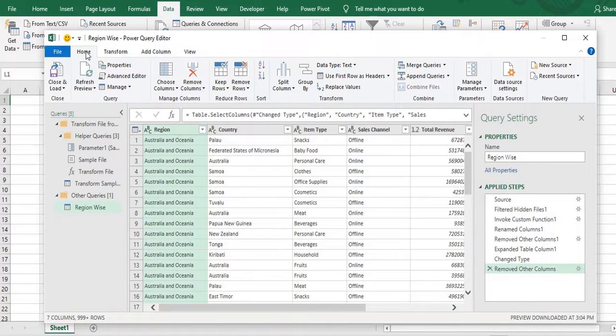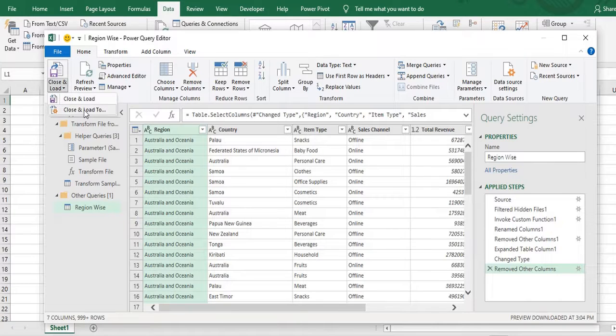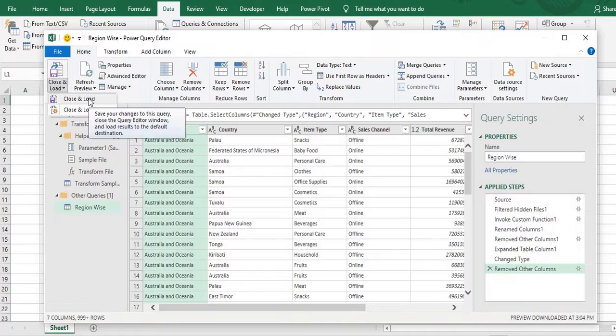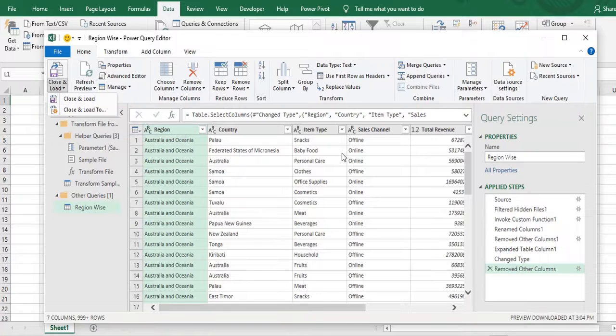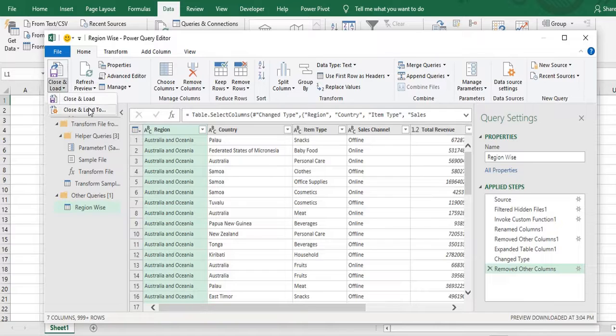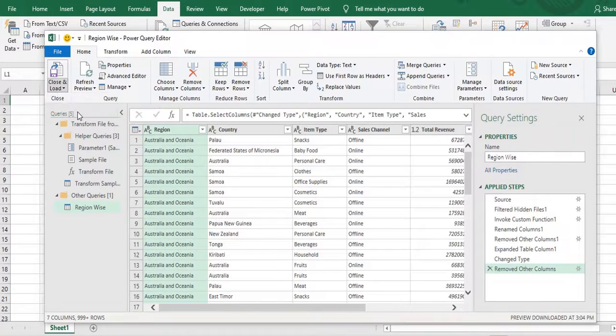So on the home tab or I can say home ribbon. I have close and load option and in the drop down close and load to option. If I click directly on close and load it will put this entire table in the new worksheet. And if I click on close and load to, for just our current example I'll click on close and load to.